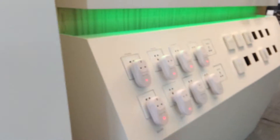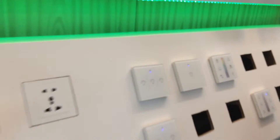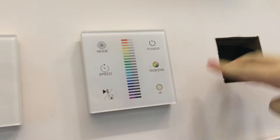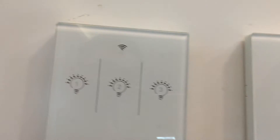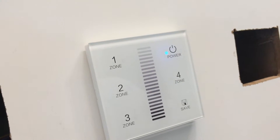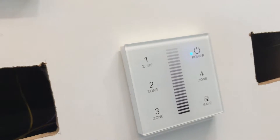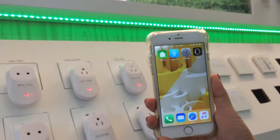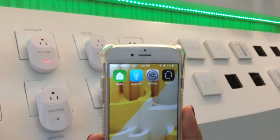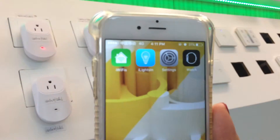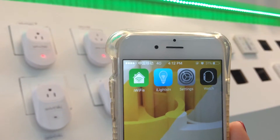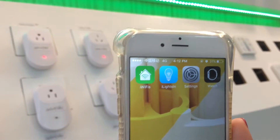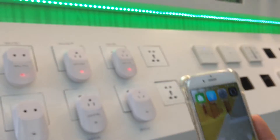This is our touch switch — we have an RGB version, a CCT version, and also an SC version for more common use. The most important one is our app control. This is our app called 'I Like Scene,' and it can be downloaded from Google Play and the iOS App Store.